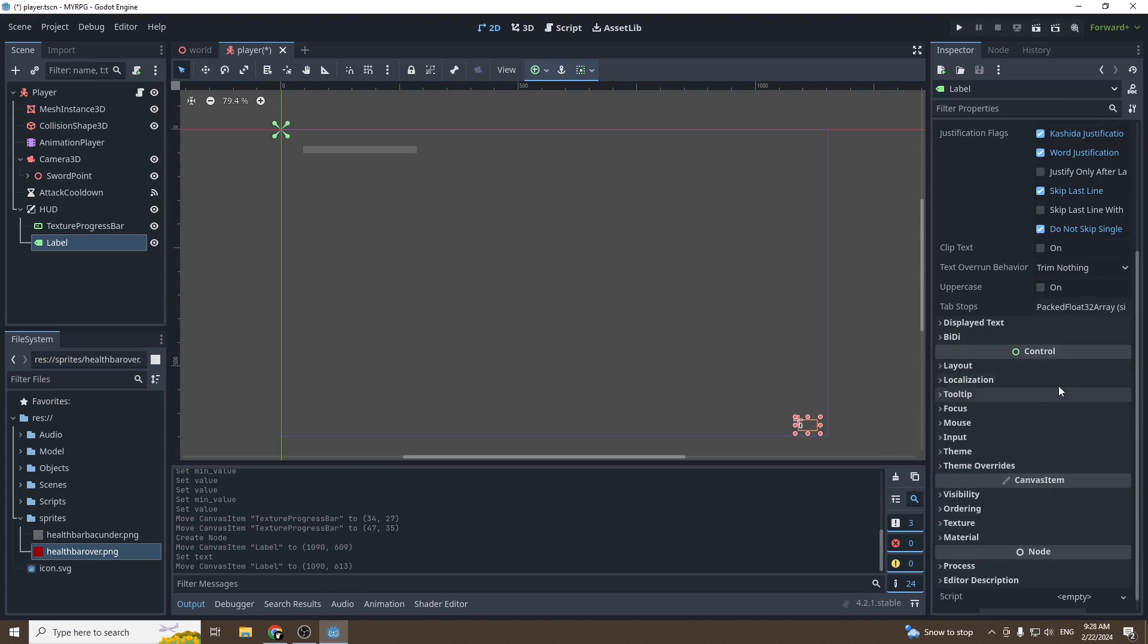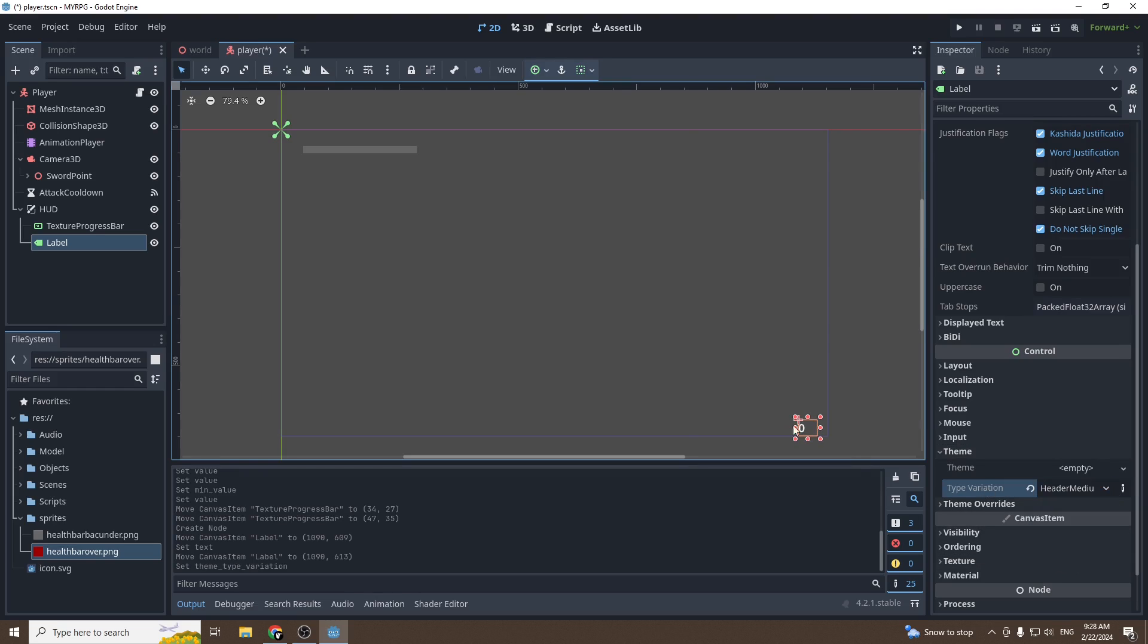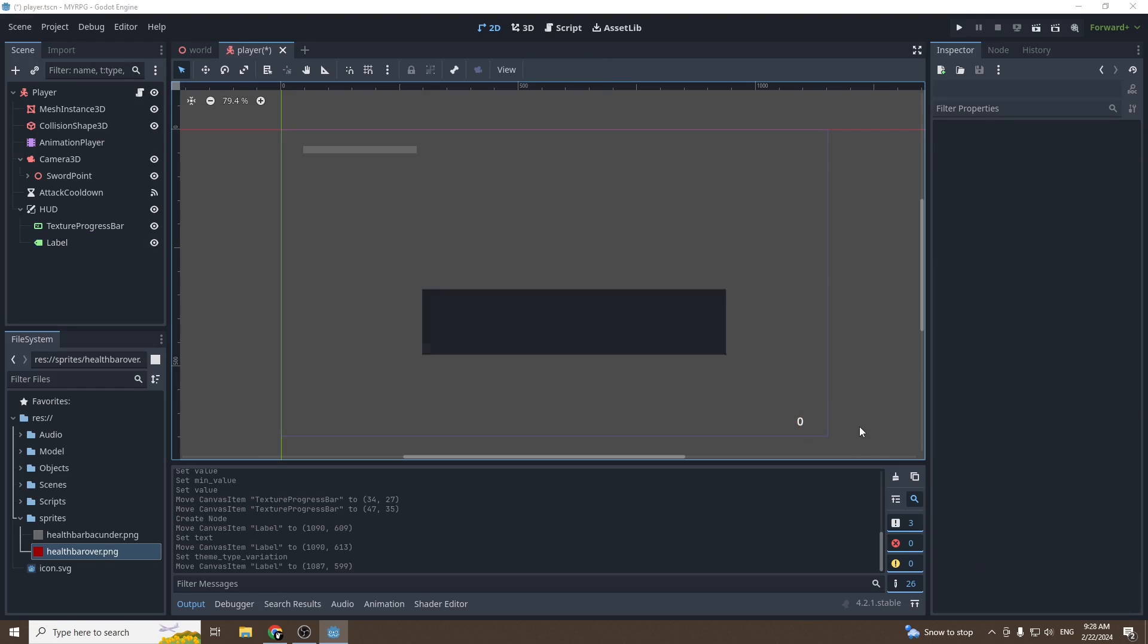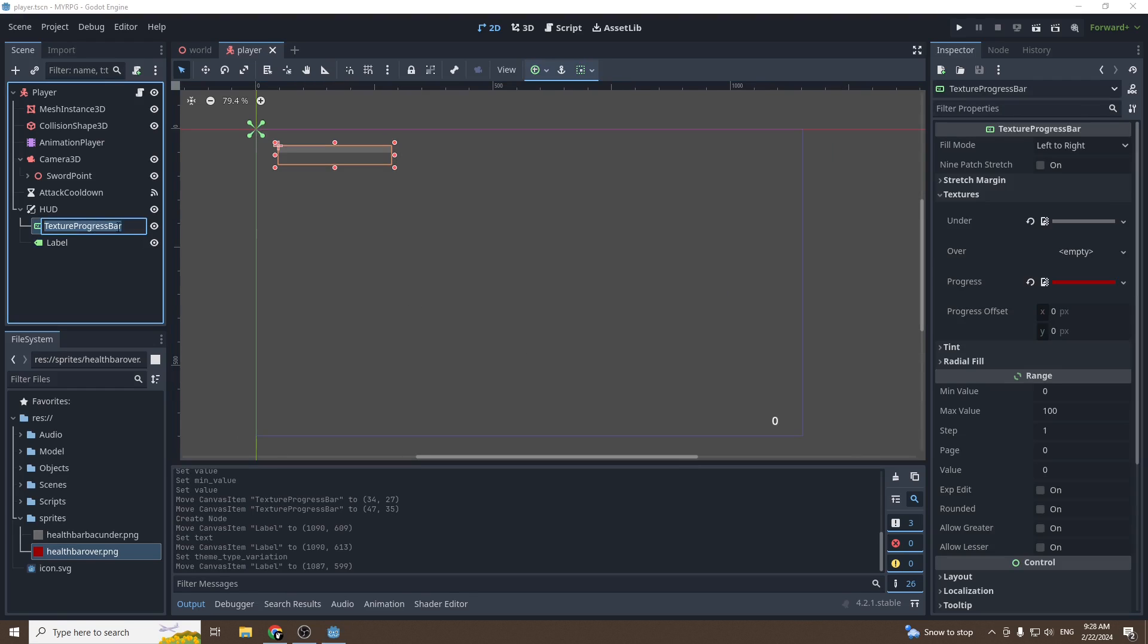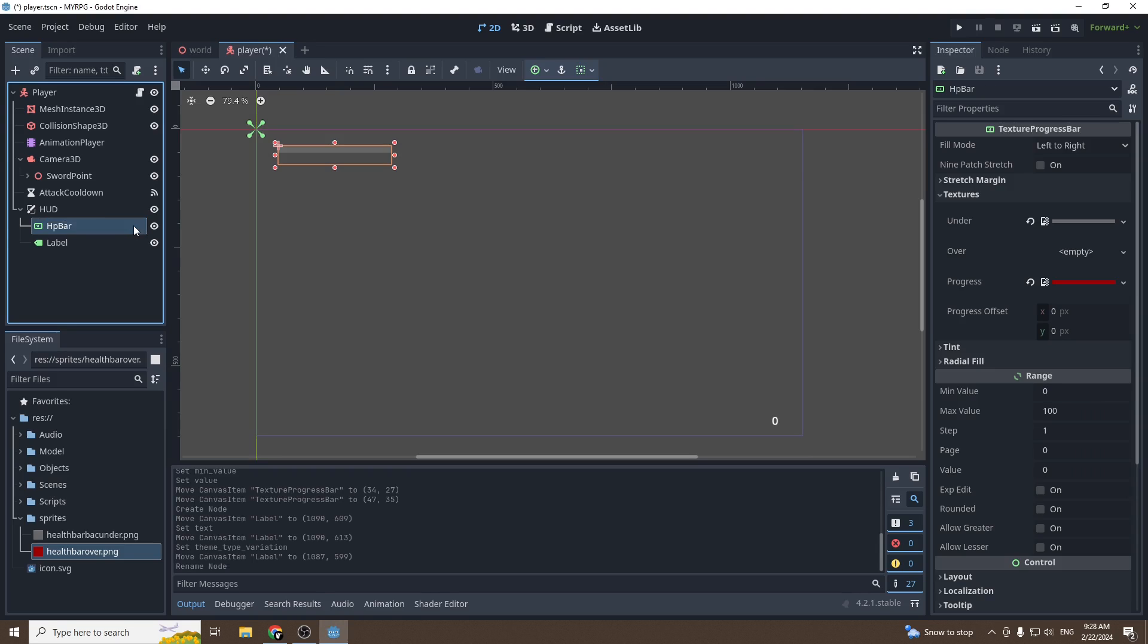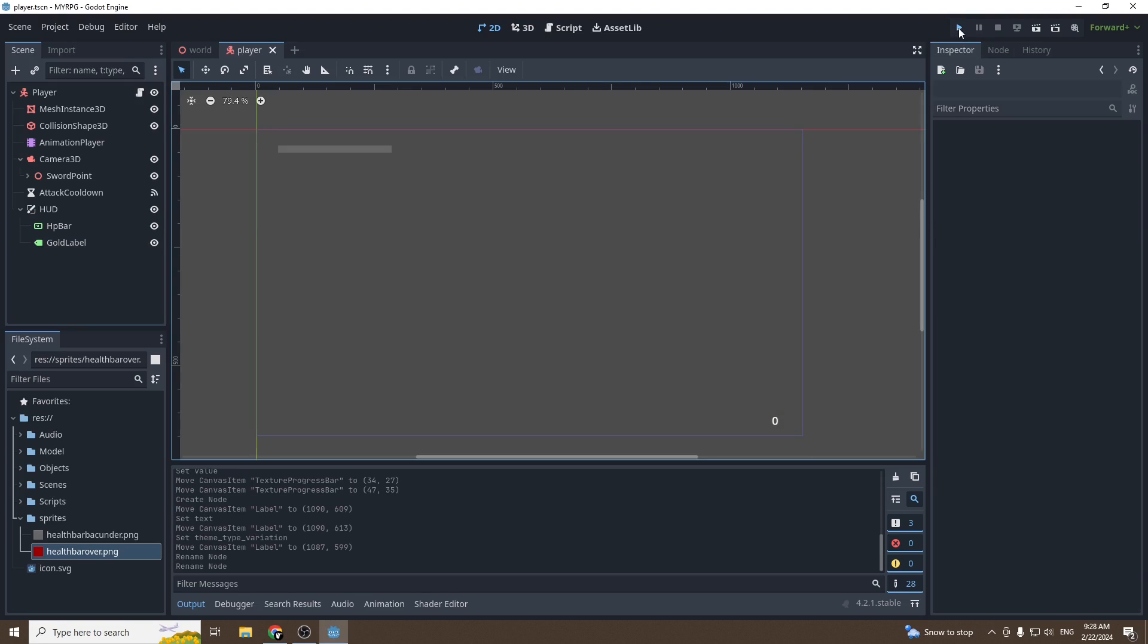Then if you find it a bit small, you can go under control, theme, type variation, and you can choose a variation. So I'll choose medium so it's slightly bigger. Then we're going to rename our texture bar HP bar and our label gold label, and we can press play.